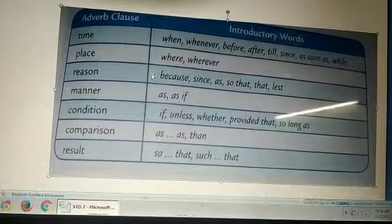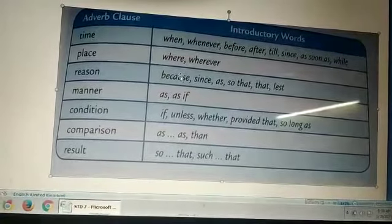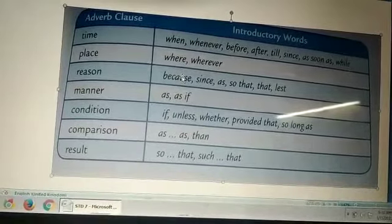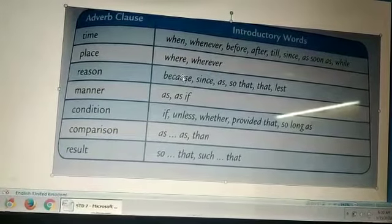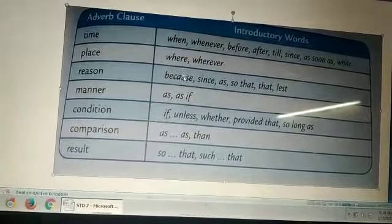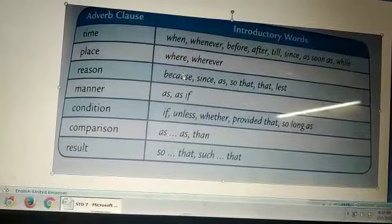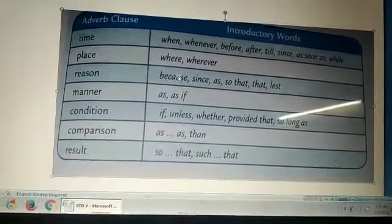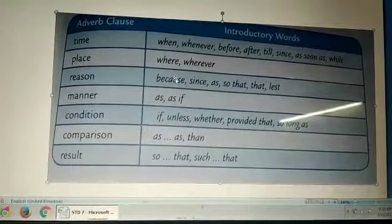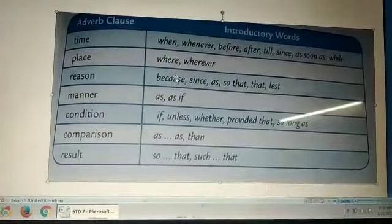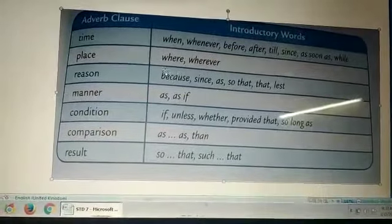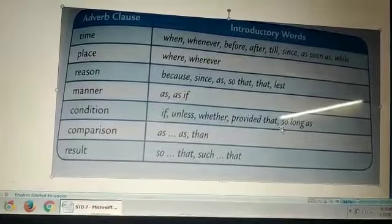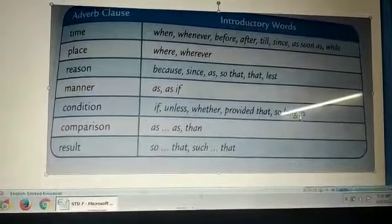Now adverb clause of condition. It shows the condition under which the action was carried out. Like: you will not reach the station in time unless you start now. So 'unless you start now' is the adverb clause of condition. And it begins with words like if, unless, whether, provided that, so long as.